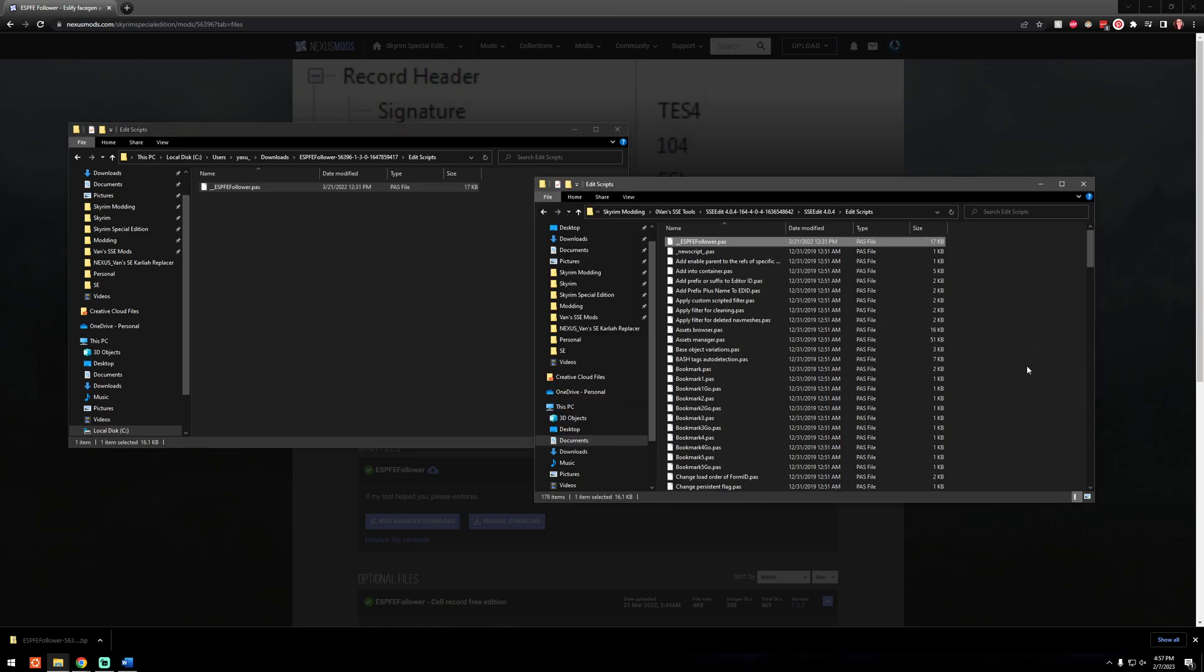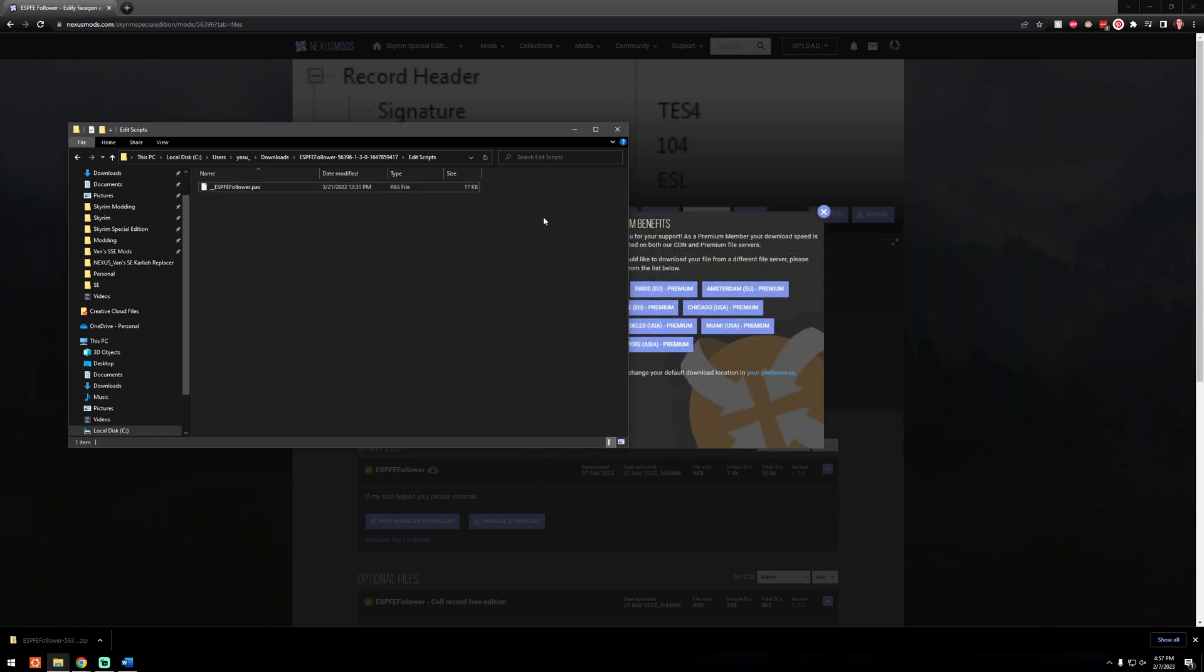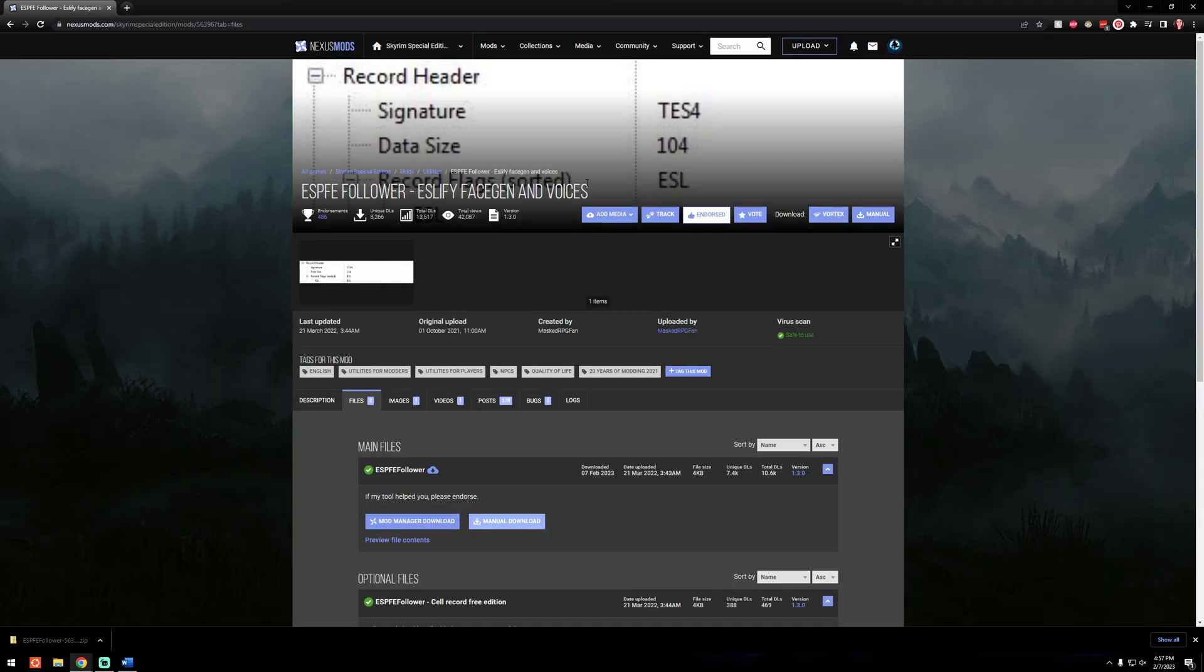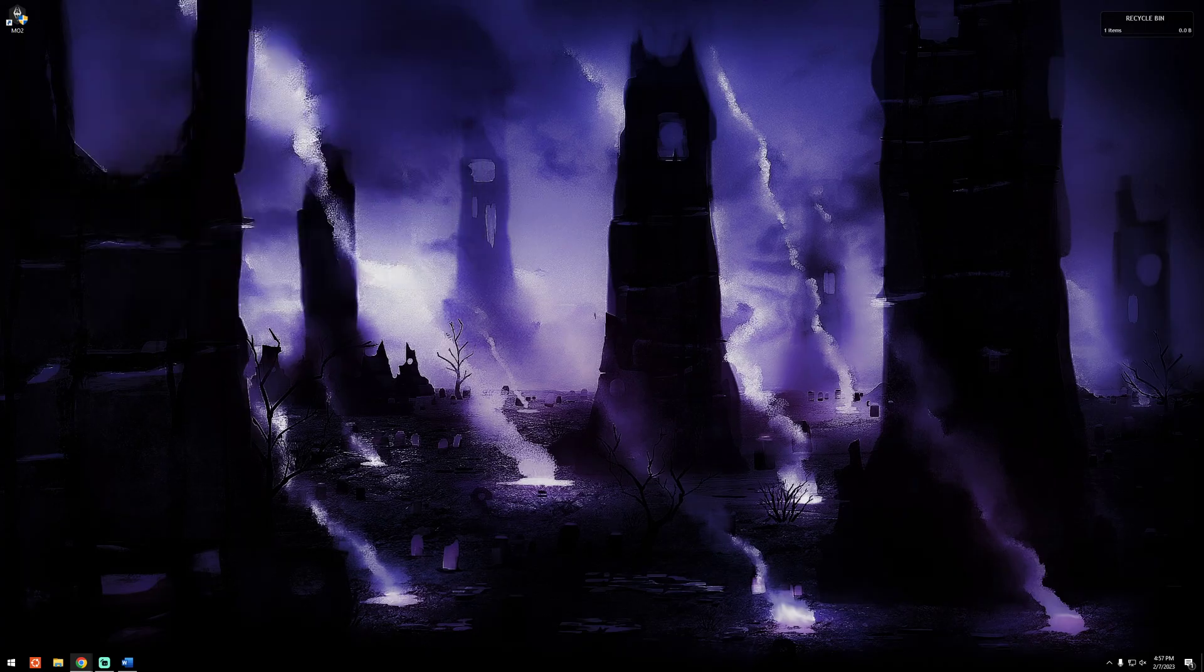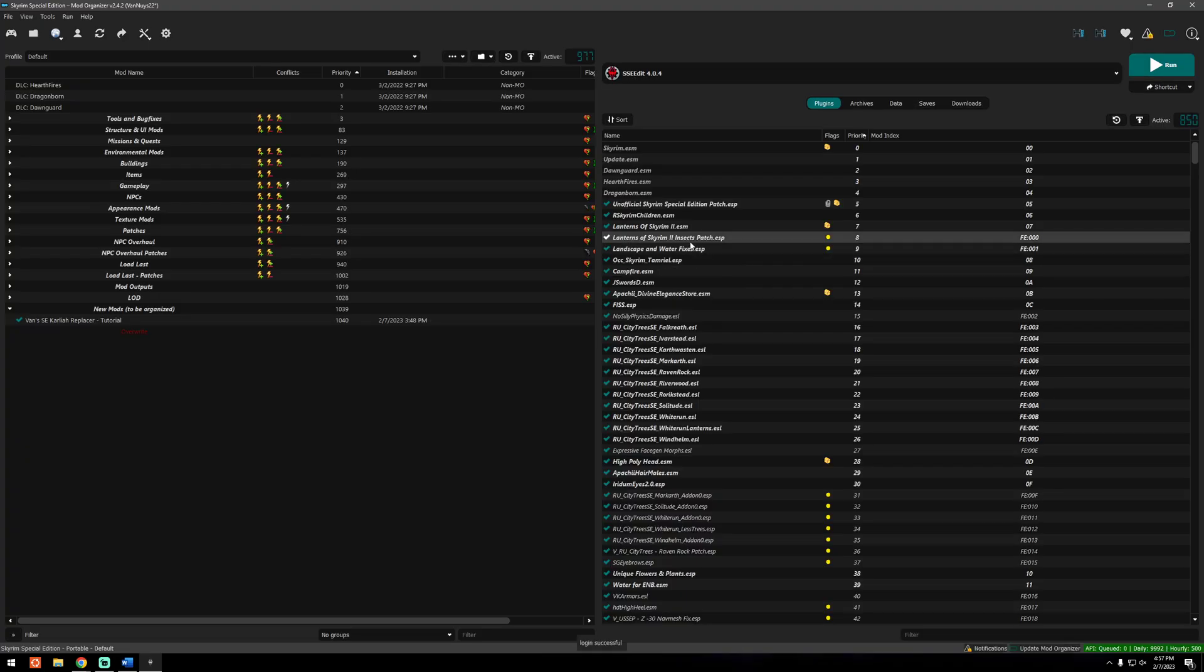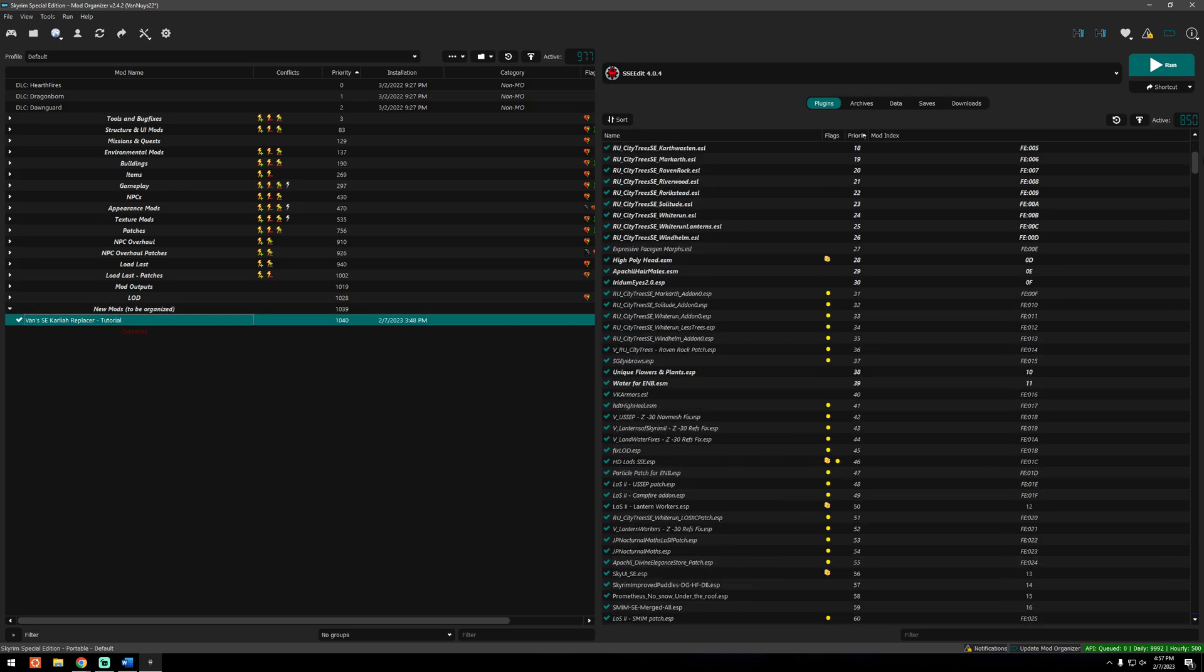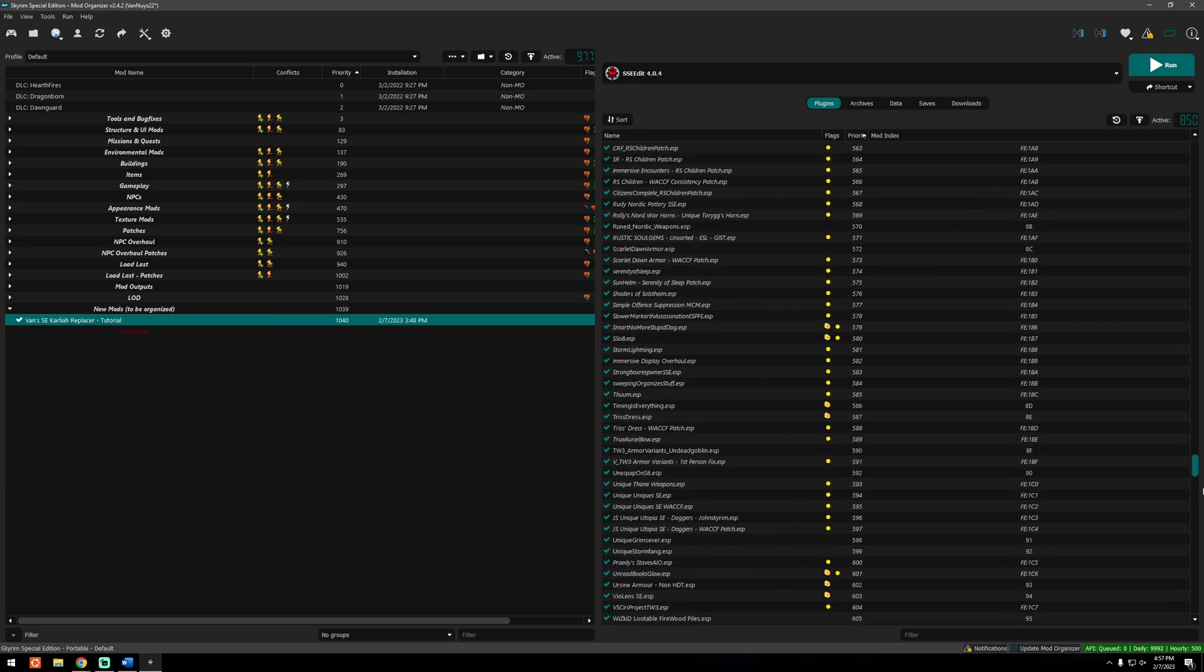And that's it, very simple. Now once you do that, and I'm going to link this down below in the description so you guys can just go straight to this page and get what you need, but once you do that you want to open MO2.